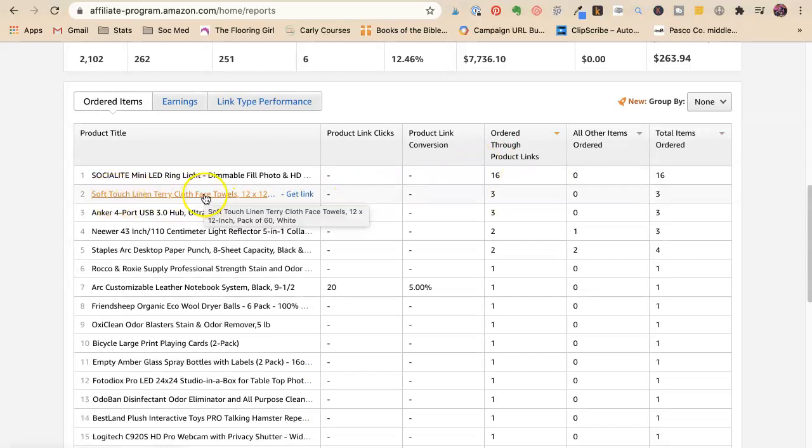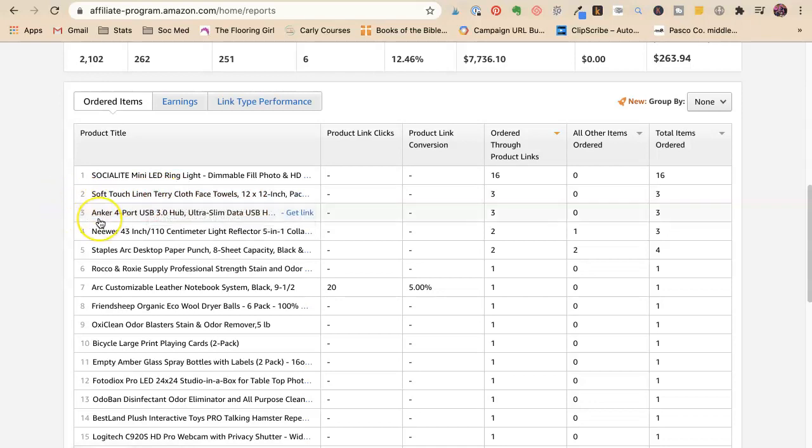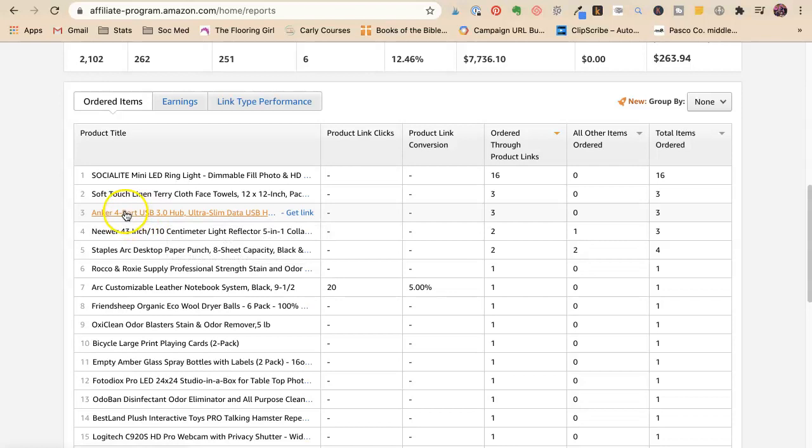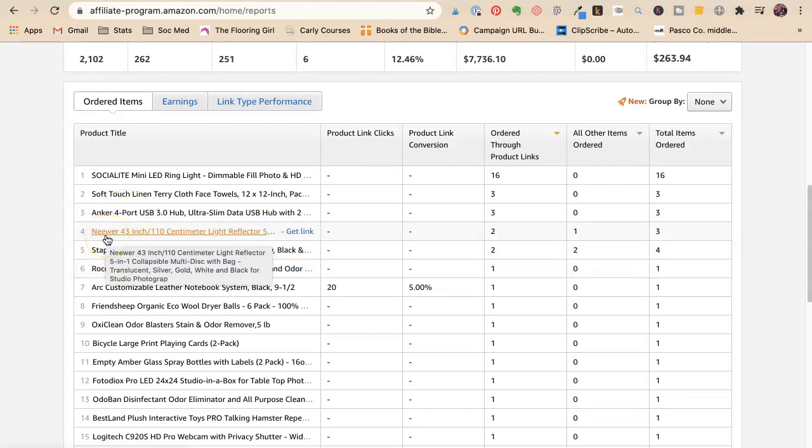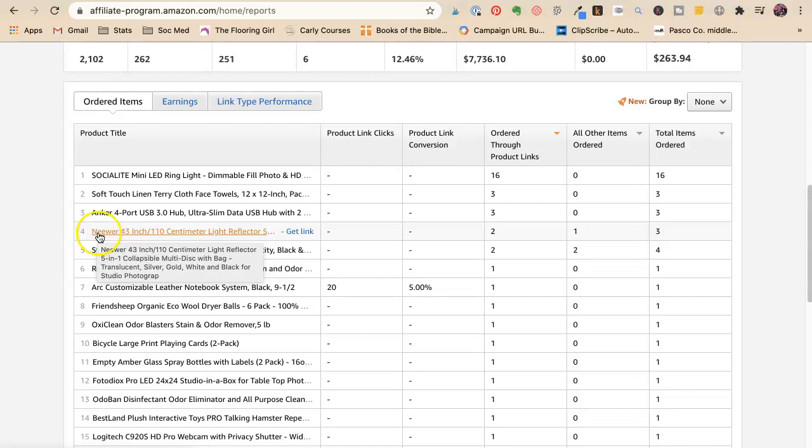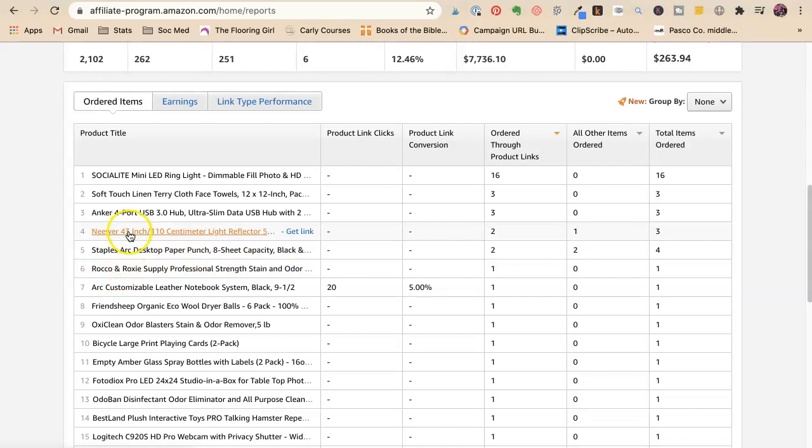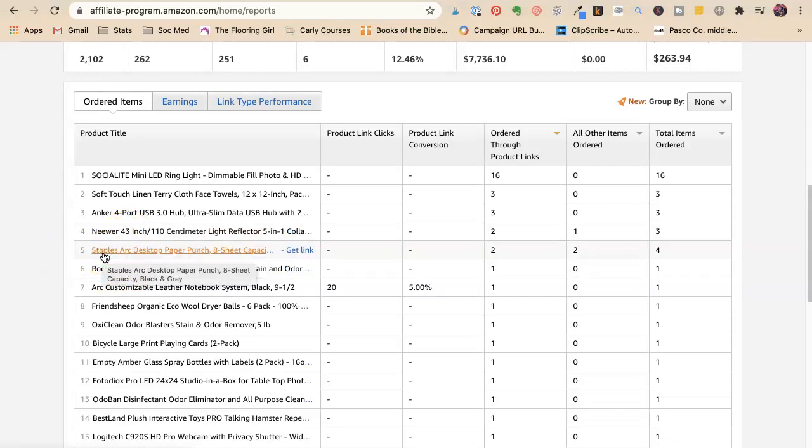So here, if we sort this by ordered through product links, three people ordered terrycloth facetails. Now that's from my Alzheimer's how to clean up poop post. This is an anchor USB because I had to it's somewhere I have a link to that. Light reflector. I love that light reflector. It's in my how to look better. Arc desktop. So I have a lot of Arc things. That's kind of how to make a notebook.